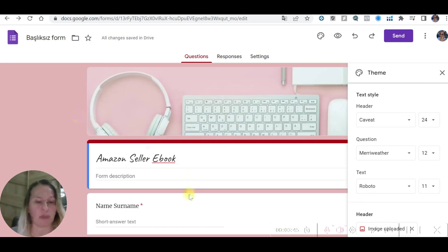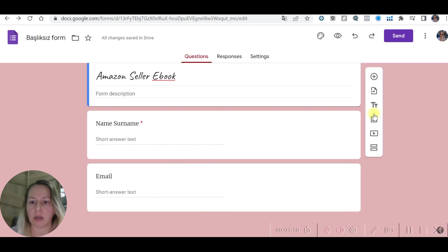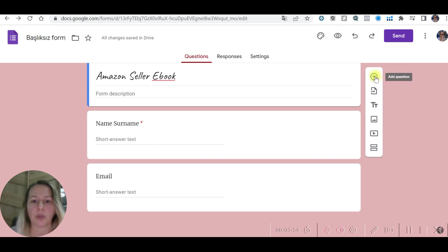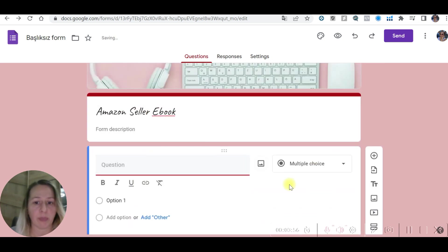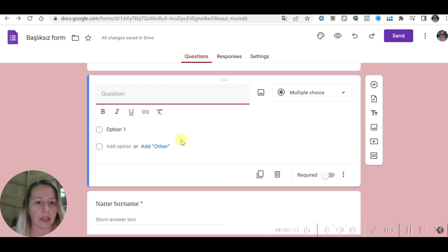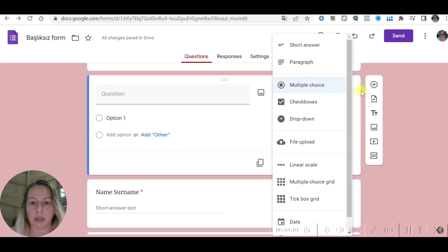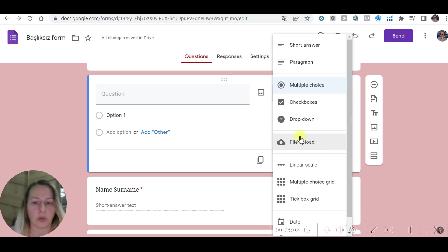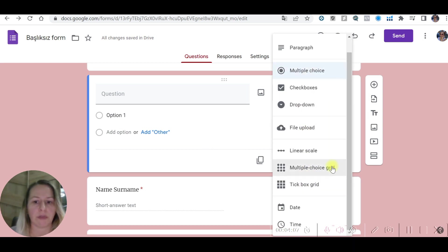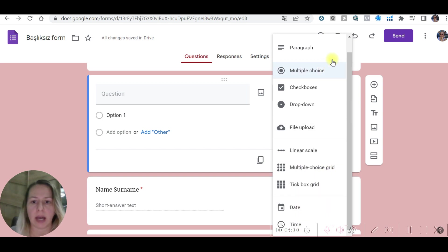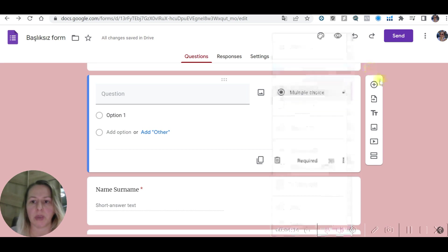If you want to have more information, you can add more. Just close this one and add another question. You can add pictures as well here and upload files. You can create grids, date, time, dropdown. You can create a dropdown menu.